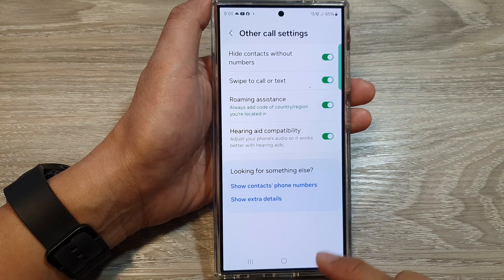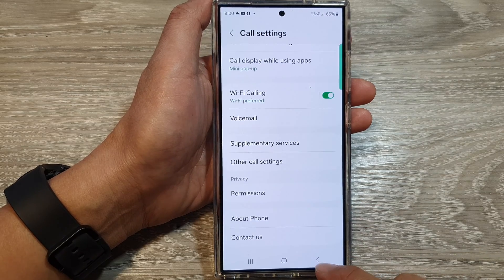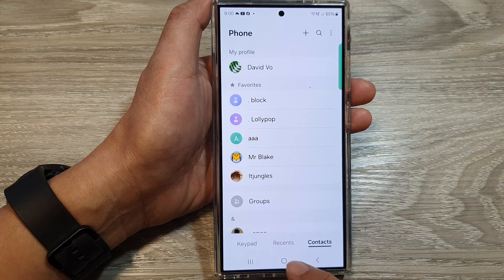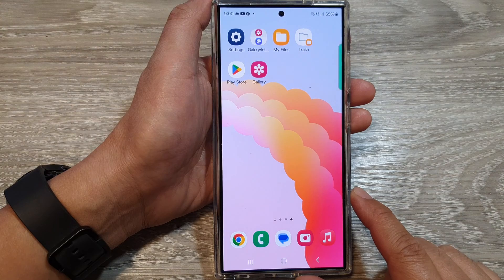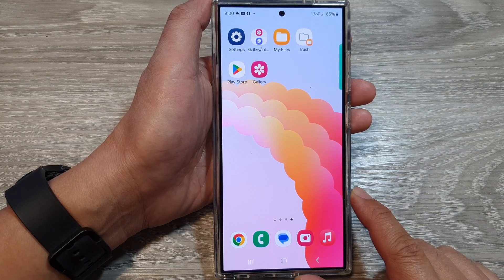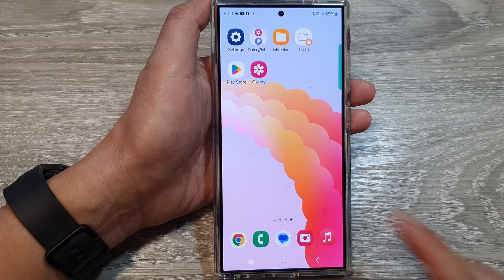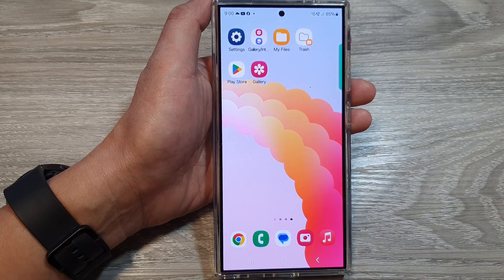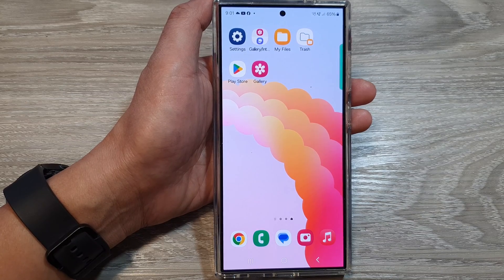And that's it. After, you can tap on the back key or tap on the home button to return back to the home screen. Thank you for watching this video. Please like and subscribe to my channel for more videos.